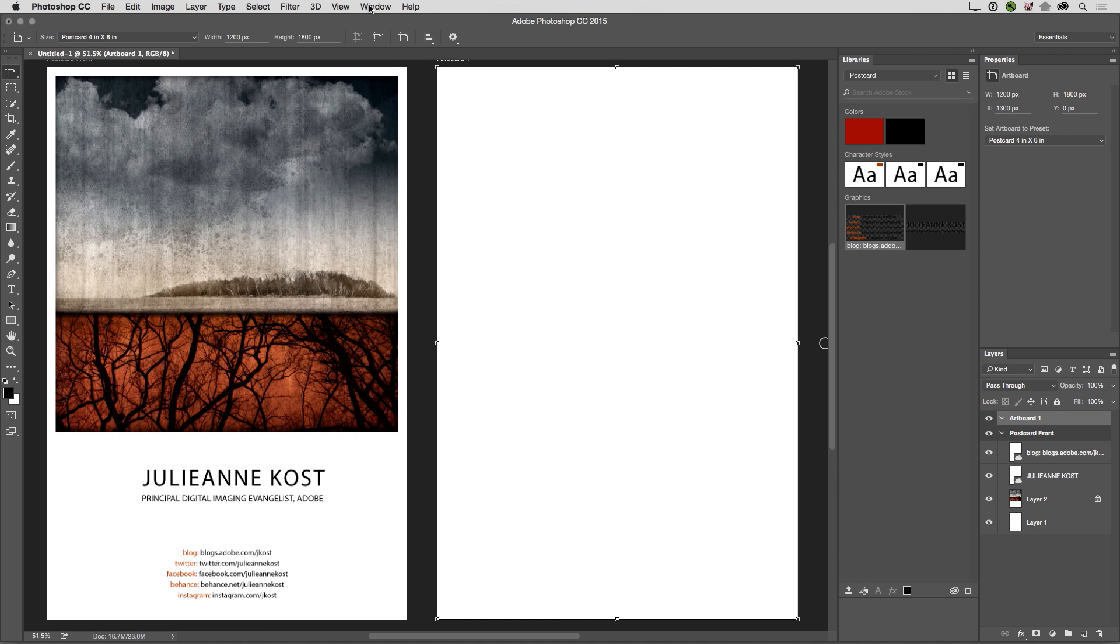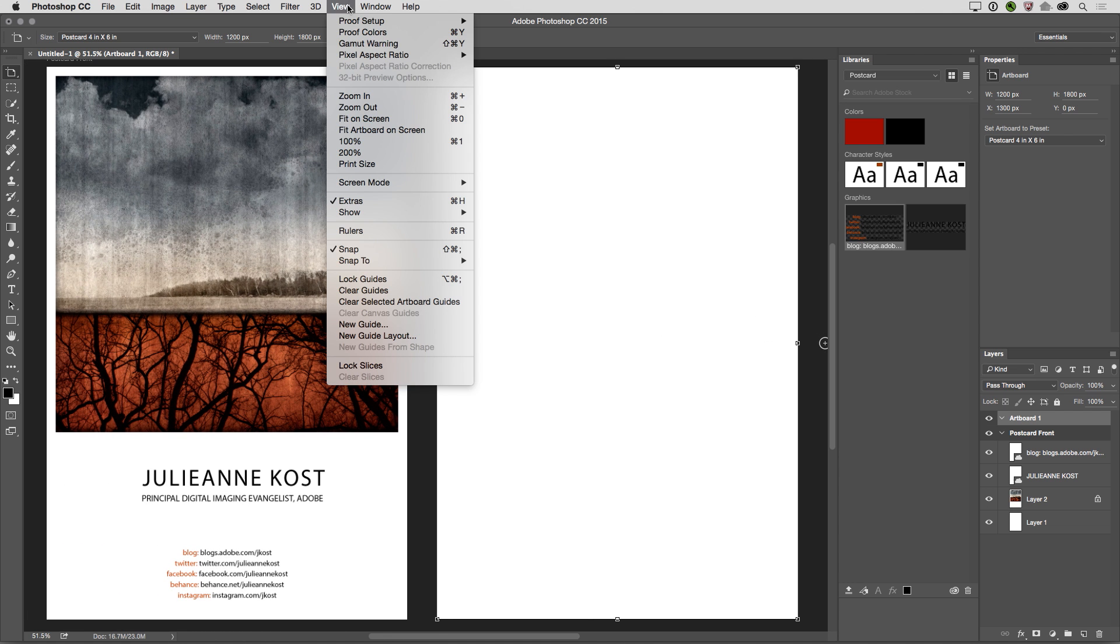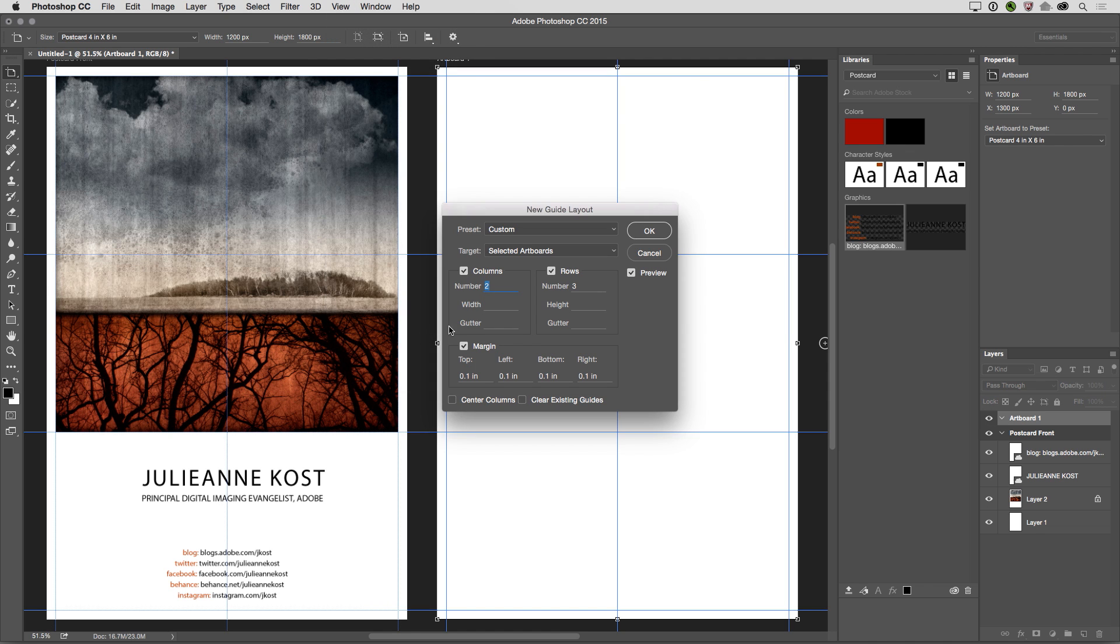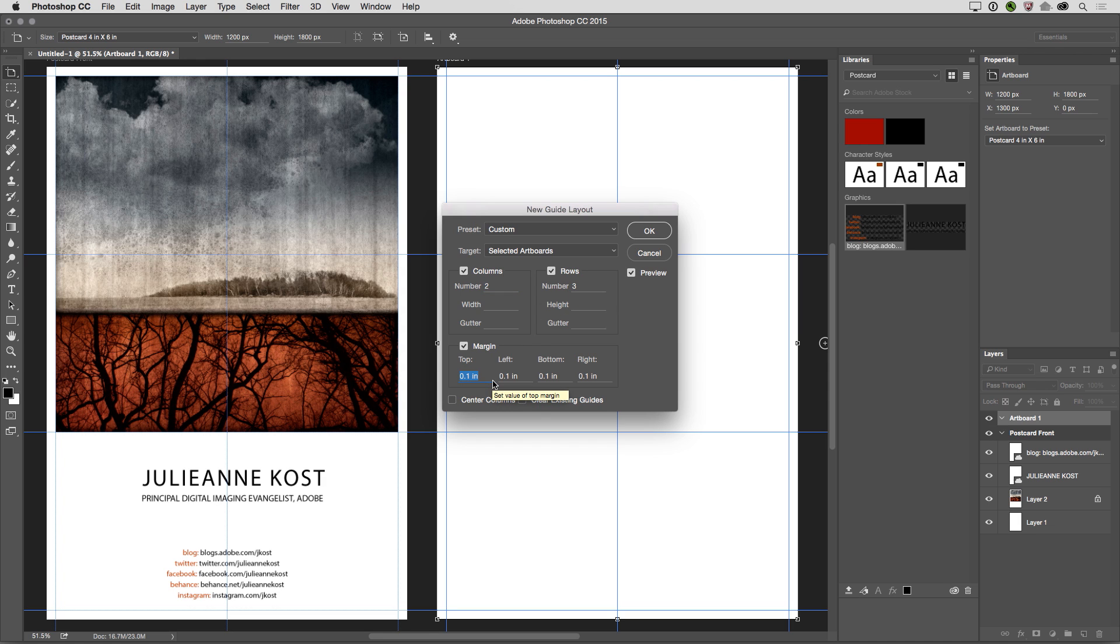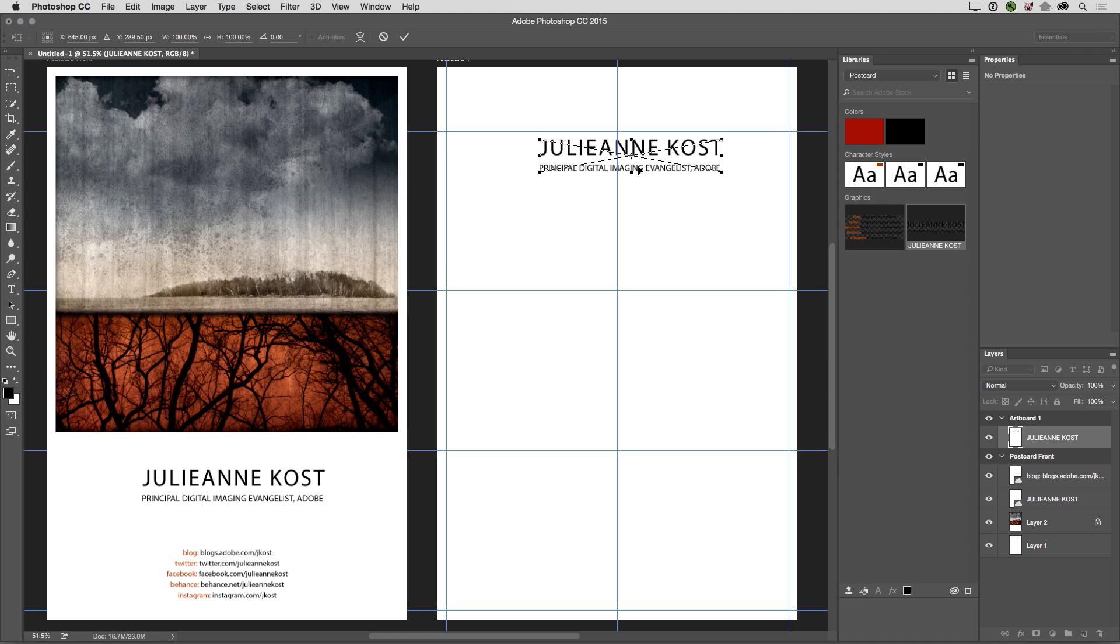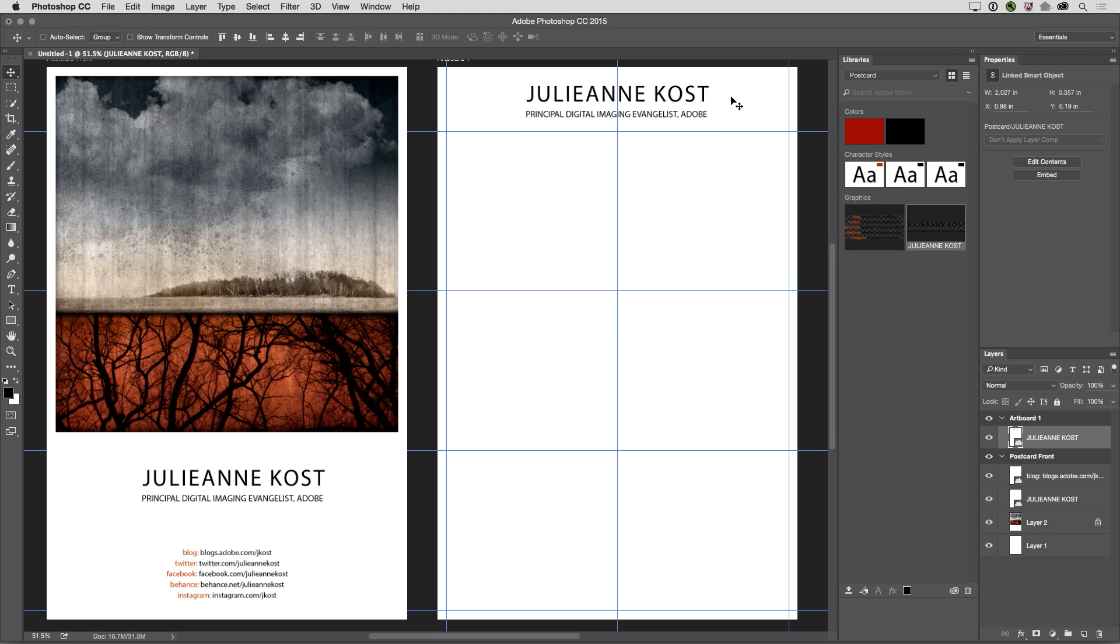And then I want to set up separate guides. So under the View menu, I'll choose New Guide Layout. And I want to change this just a little bit. I still want my two columns and I want the three rows, but I do need a little bit more of a margin at the top. So I'll enter in 0.7 and then click OK. And I want to add that same graphic here that has my name. So I'll drag and drop that in and reposition it.